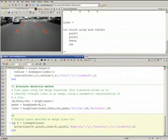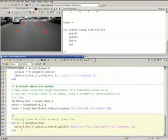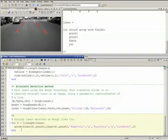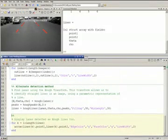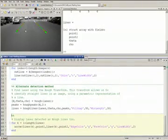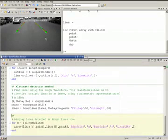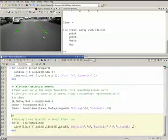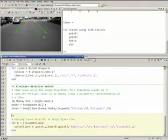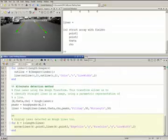We then use the arrow function, which is actually a user-contributed file available online at the MATLAB Central File Exchange, to plot the green lines on the image. As you can see, we have successfully identified the lanes within the image using two different techniques available in Image Processing Toolbox.